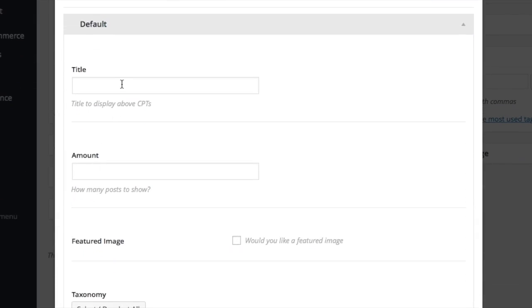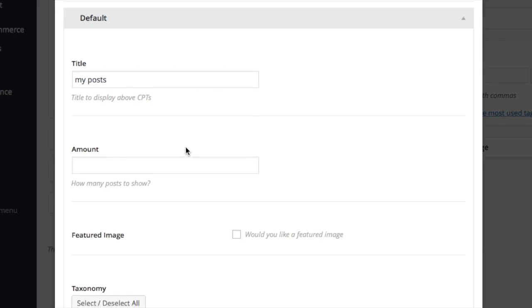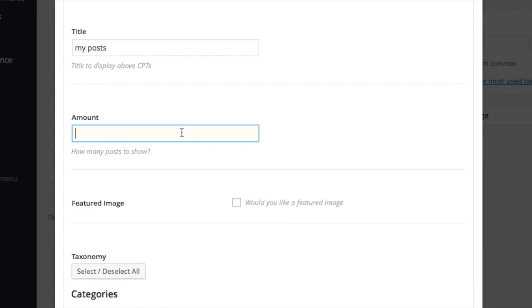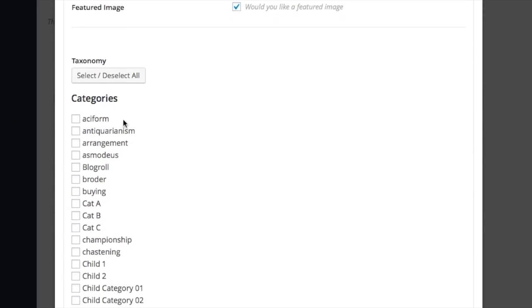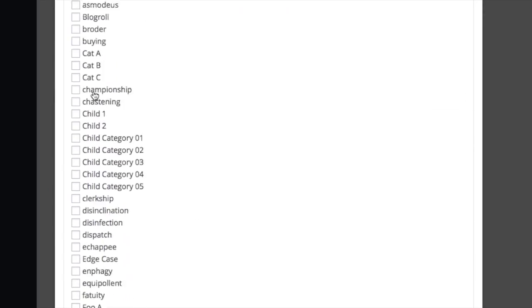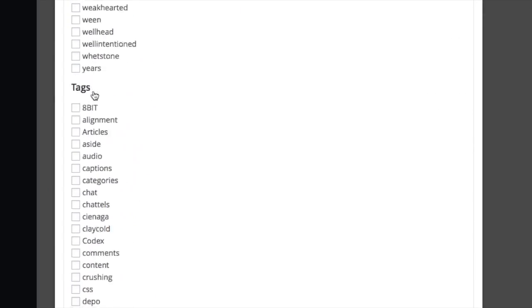The title is a title that displays above our list. Amount is how many posts to show in the list. Featured image is the featured image of a post. You can also filter a list by taxonomies. It will show any custom taxonomies at the bottom of the list.